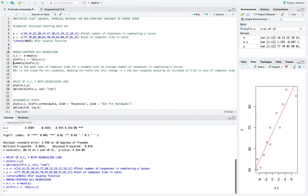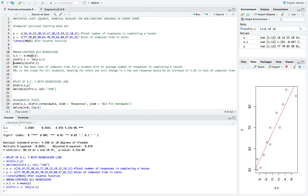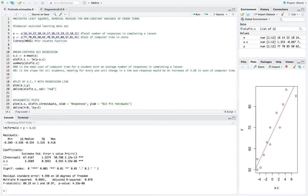So what I'll do here first is a complete mean-centered ordinary least squares regression. So I'll name the x.c variable as the predictor x minus the mean of the predictor, and then insert it into the lm function of the response tilde x.c. And then to get a summary of the regression, we'll see down here that the intercept is about 67.4 along with a slope of about 3.26.